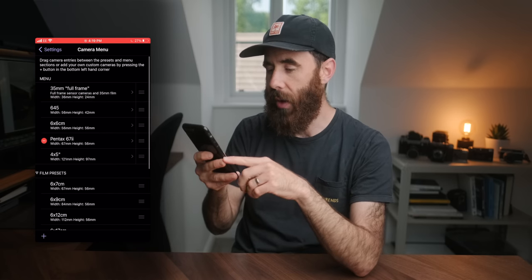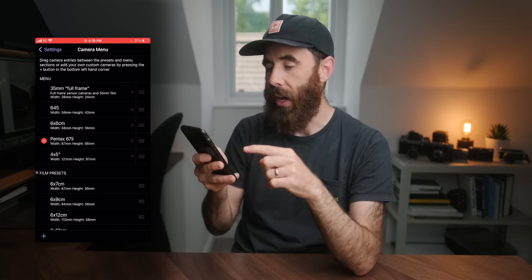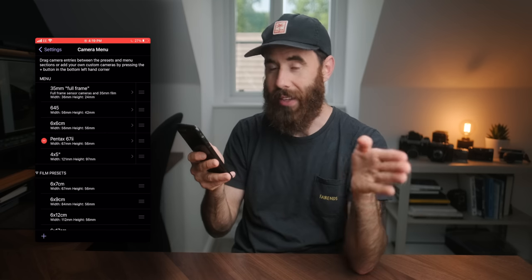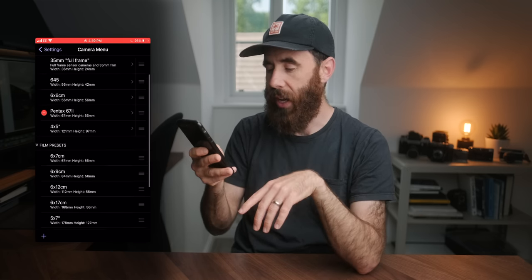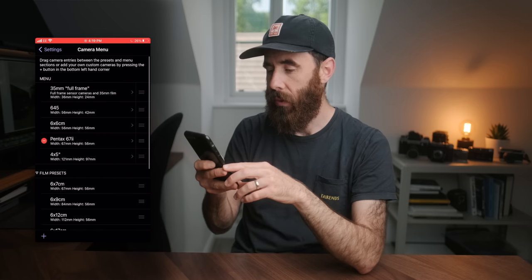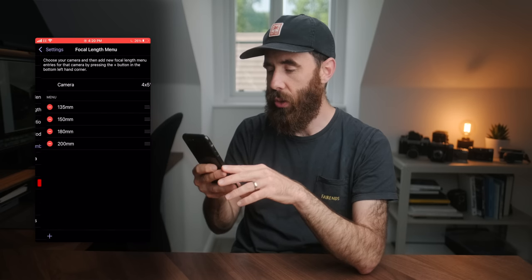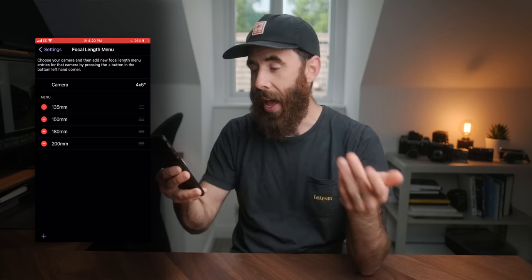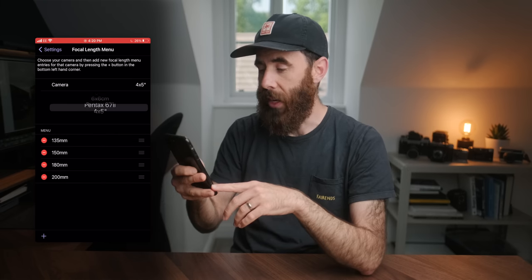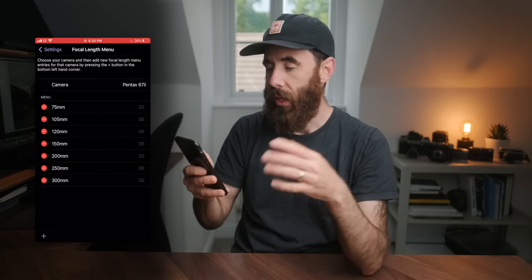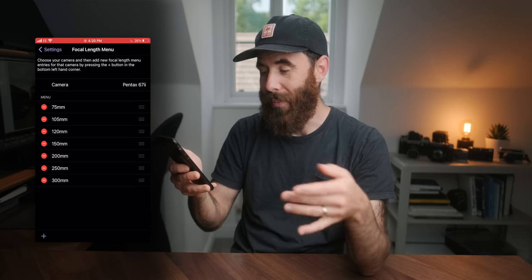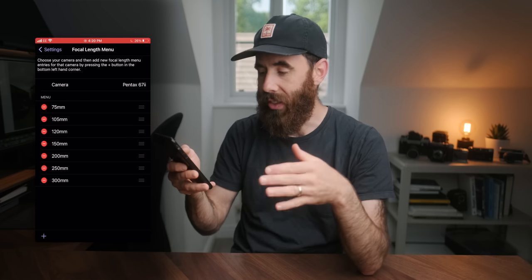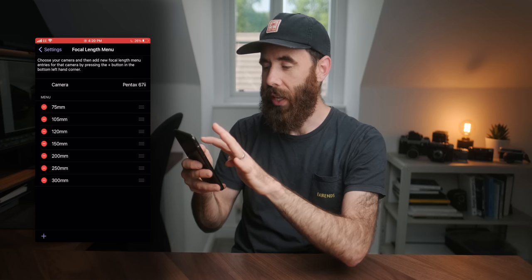The cool thing is you can set up your different camera formats in the menu. You can go to Edit Camera Menu — right now I have 35, 645, 6x6, 6x7, the Pentax 6x7, and a 4x5, but it has a bunch of presets as well. Then you can go to your focal length menu and add different focal lengths depending on your camera setup. For the 6x7 I have 75mm, 105, and a few others.